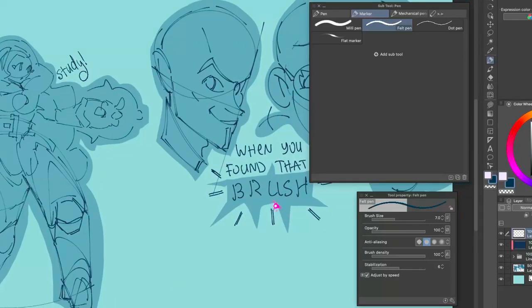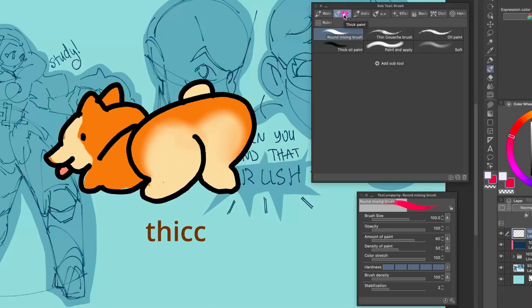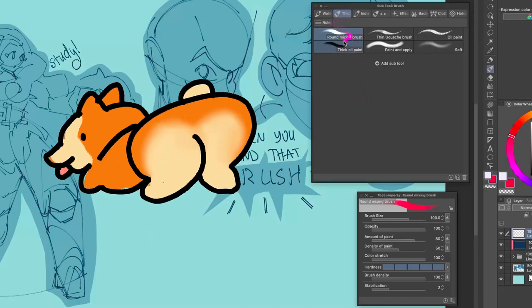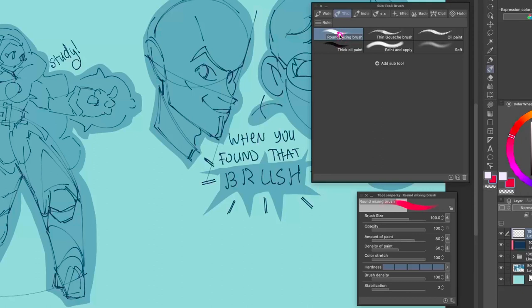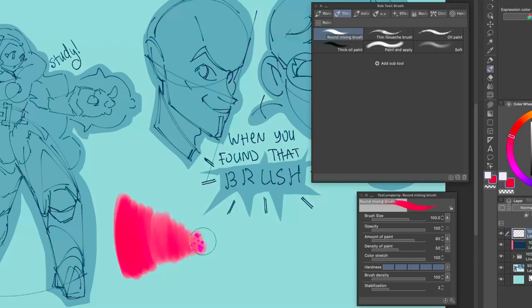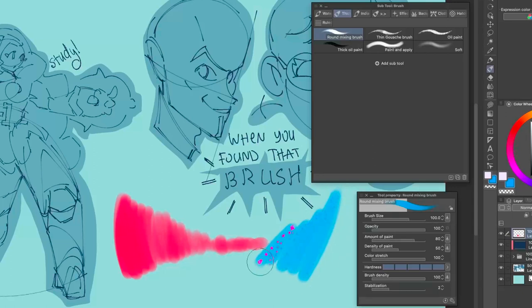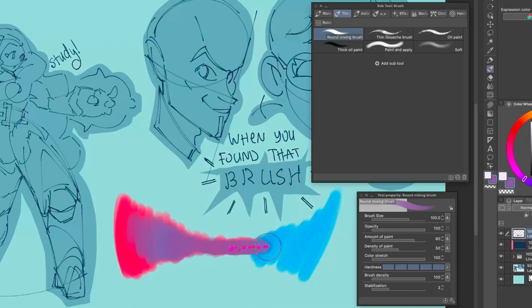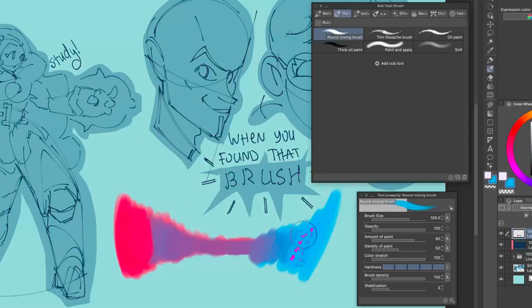The next thing I want to talk about is color mixing. If you press B for Brush, you'll find a Thick Paint folder — that is my favorite folder. It has an amazing selection of brushes and they all mix color very nicely. You can see it gives a very transparent feel as you go lighter, and if you pick something very blue and go over the red already on canvas, it's going to start mixing — and you can see it created a purple.